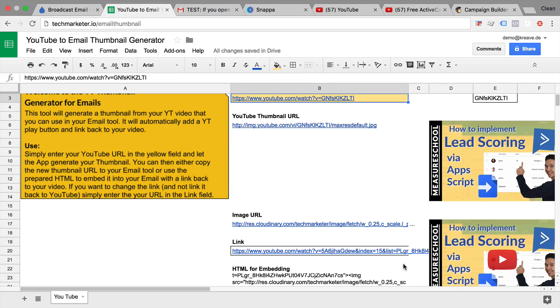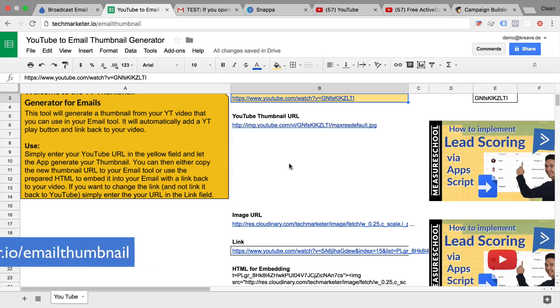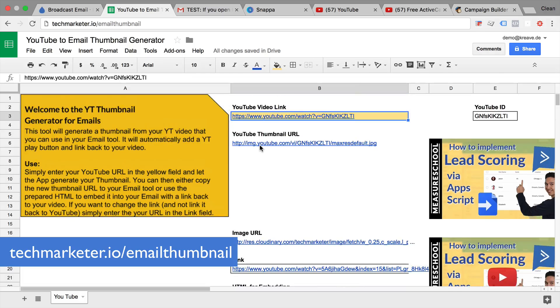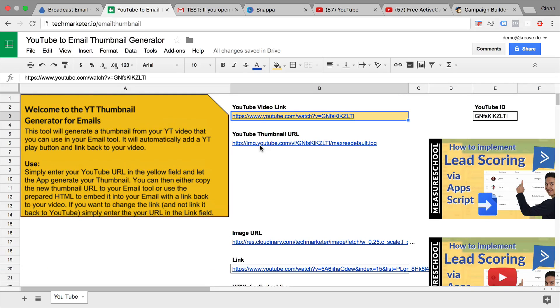So I hope this is useful to you. If you want to get a copy of this sheet, then head over to techmarketer.io slash email thumbnail and you can copy this and then have it in your Google Drive account so you can access it later on as well.